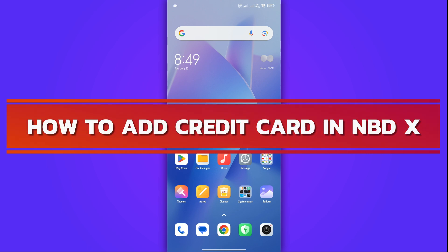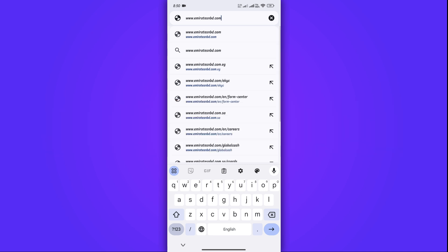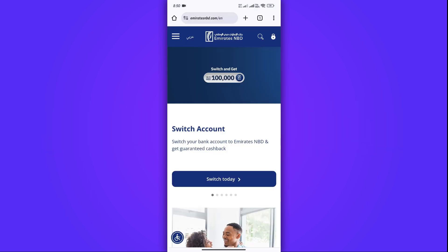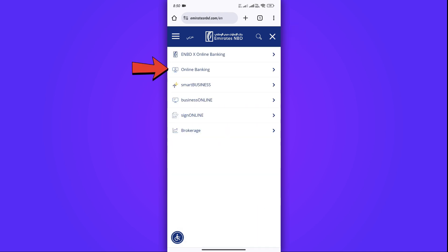First, open your mobile browser and go to www.emiratesnbd.com. Once you're on the website, tap on the lock icon in the top right corner and select Online Banking.